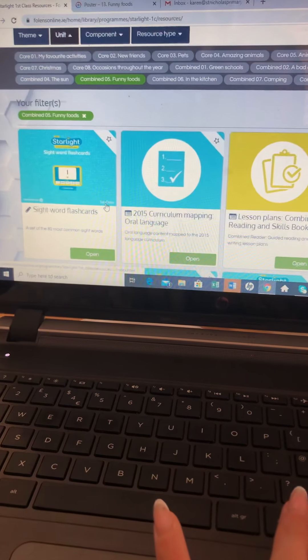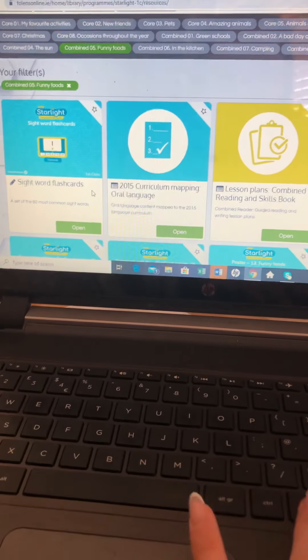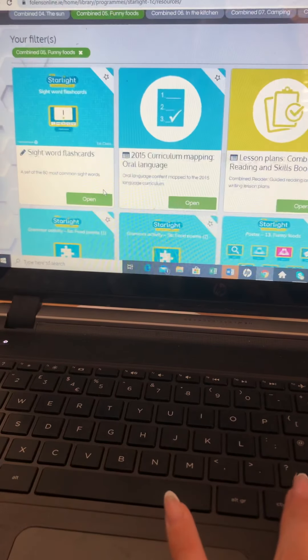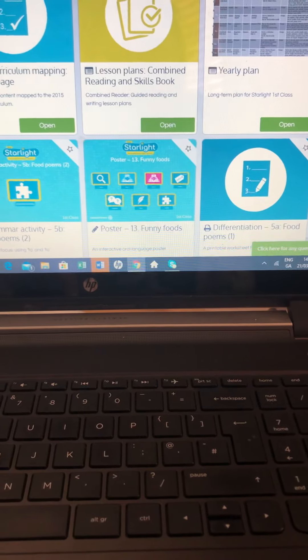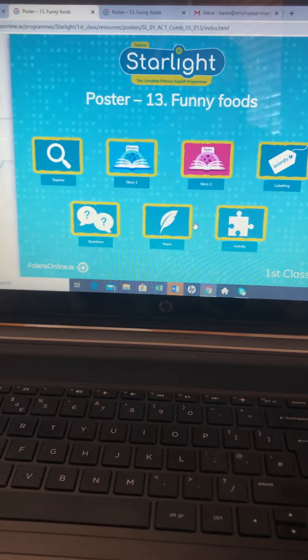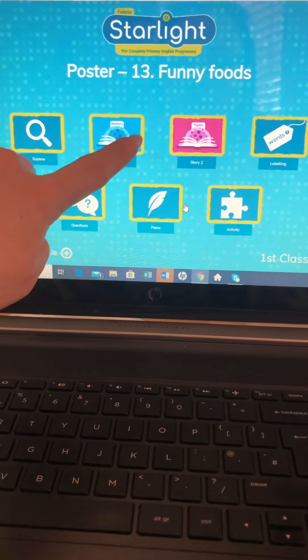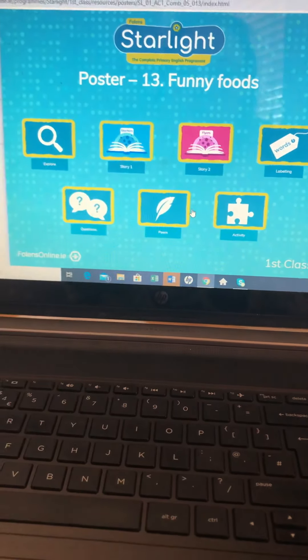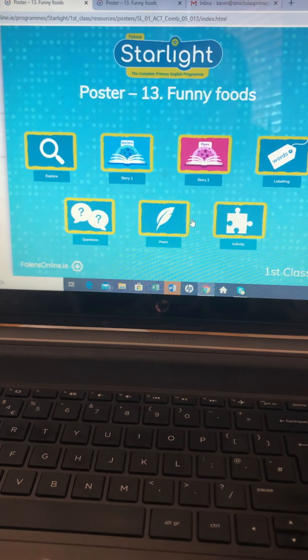When that comes up, all the activities are there for Funny Foods. So you will click into Poster 13 Funny Foods. When this opens up, you can touch all these one by one and it will bring you in to different aspects of the lesson.